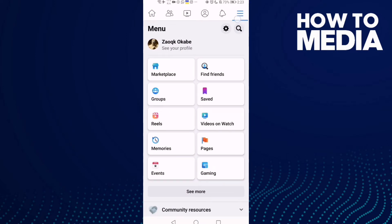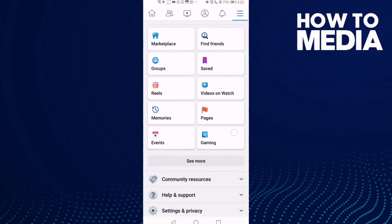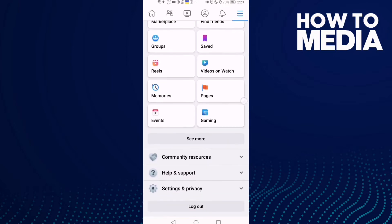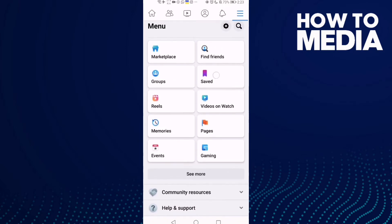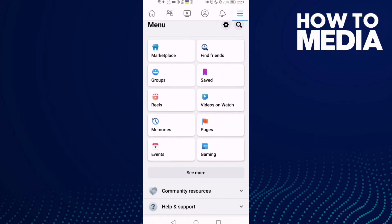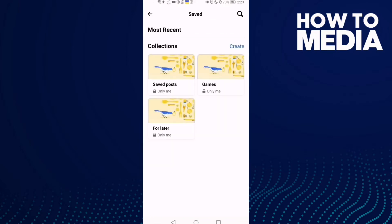Here in the top corner, and now just go down and here you will find Saved. Click on it.